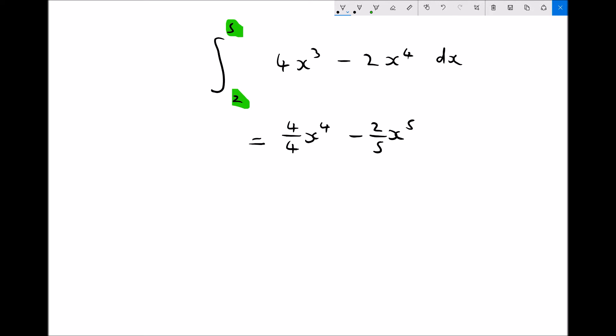Previously with indefinite integrals we included a constant, but with definite integrals we don't need to include that constant. The reason is that at the next stage these constants would cancel out. For simplicity: definite integrals do not include the constant; indefinite integrals do include the constant.